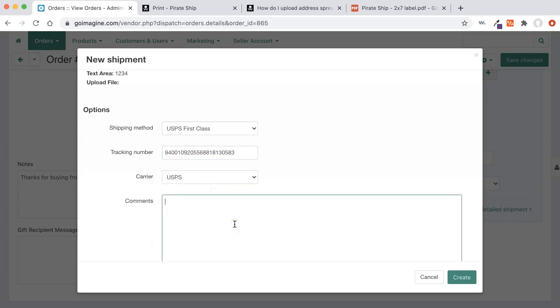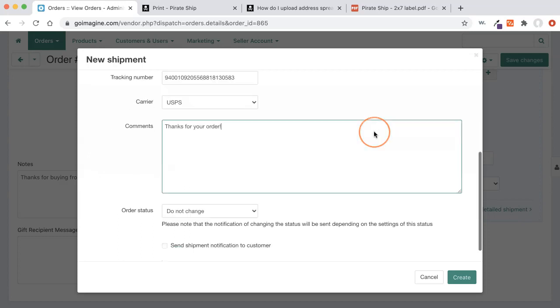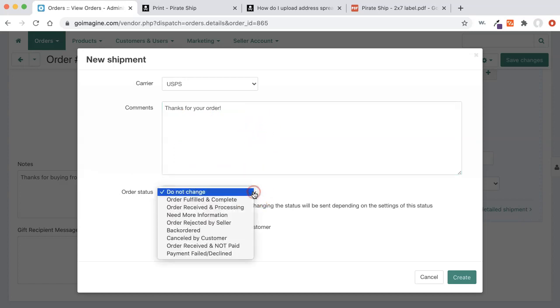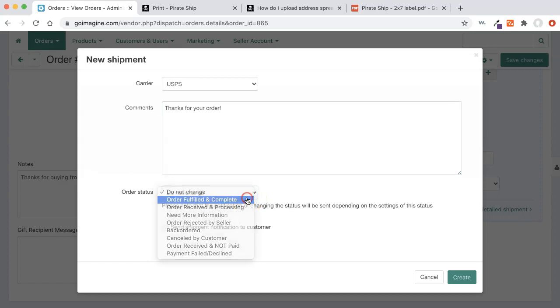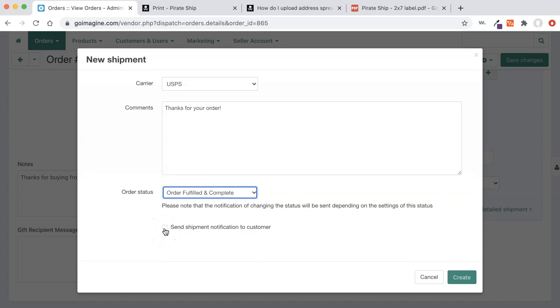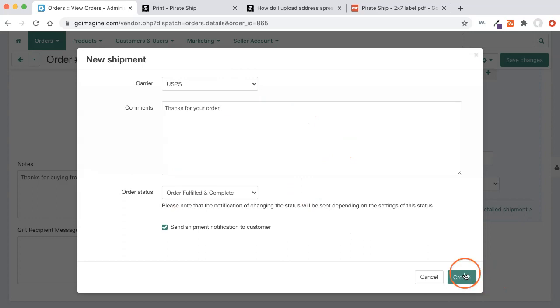If I have any comments like thanks for your order, I'm going to put those there because those comments will be passed on in the email to your customer. We're going to change the order status to fulfilled and complete. That way it will change it saying it's done. And we can also have it send the shipment notification to customer. So that means that once we press this create button, it's going to send out an email to your customer saying, hey, your order has been shipped. Here's your tracking information. You're done, you're good to go, that is to wait. So I'm going to press create.